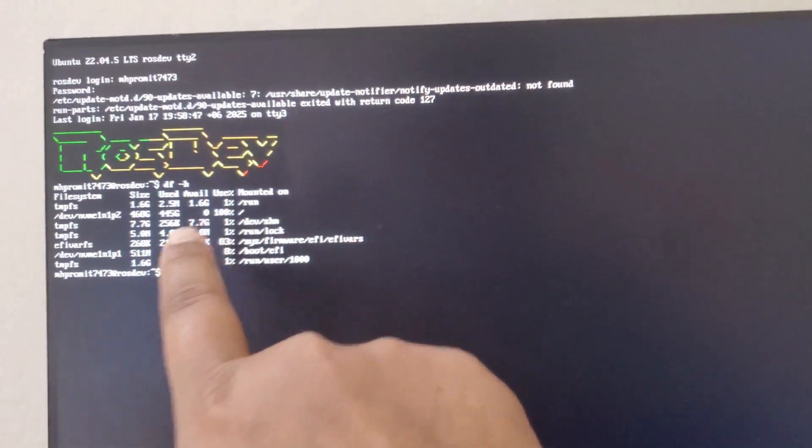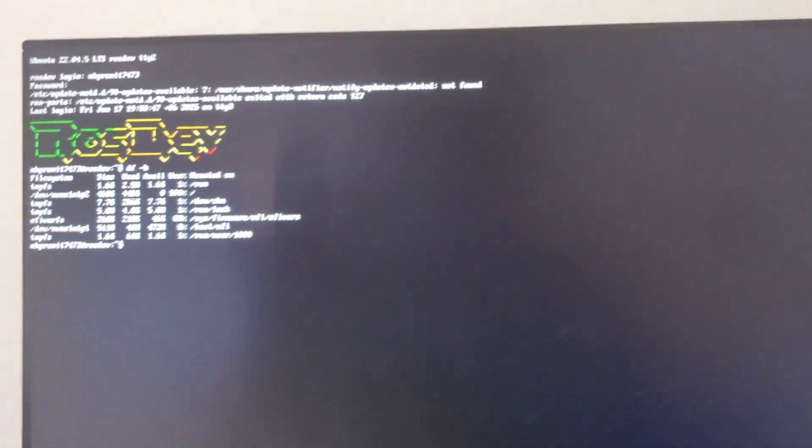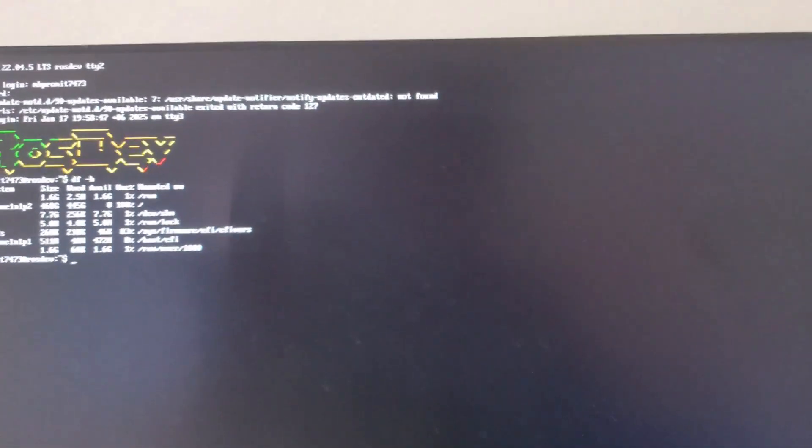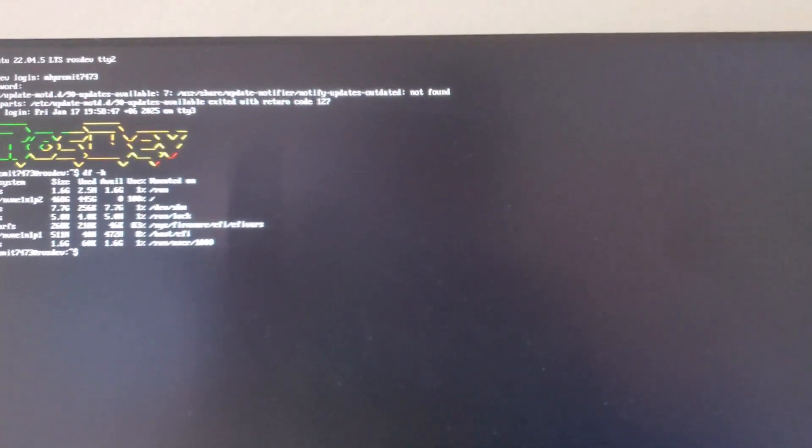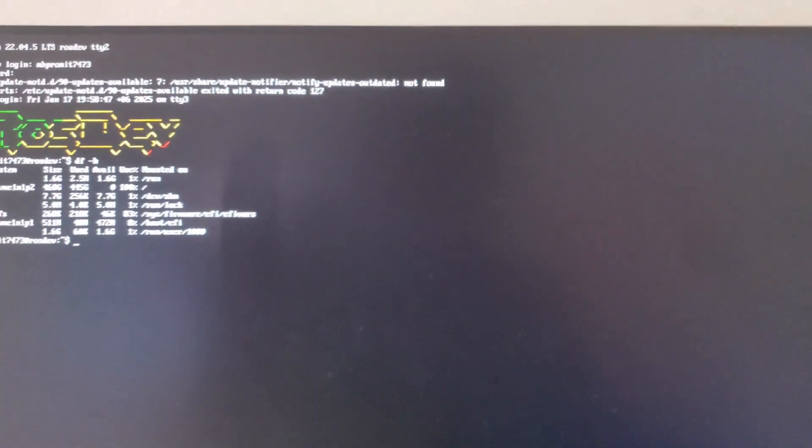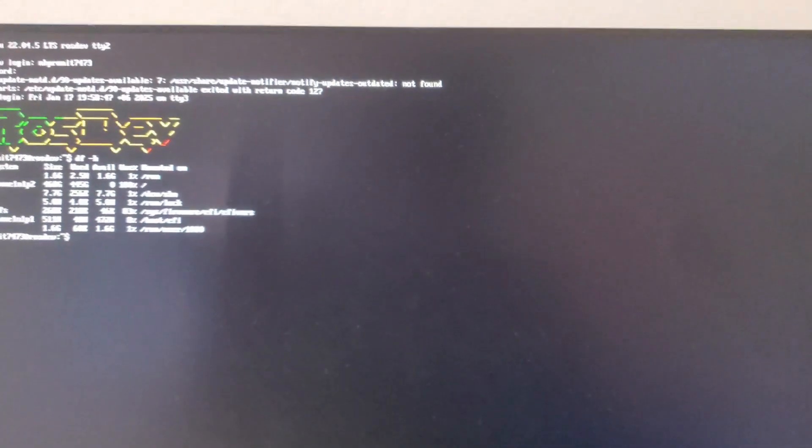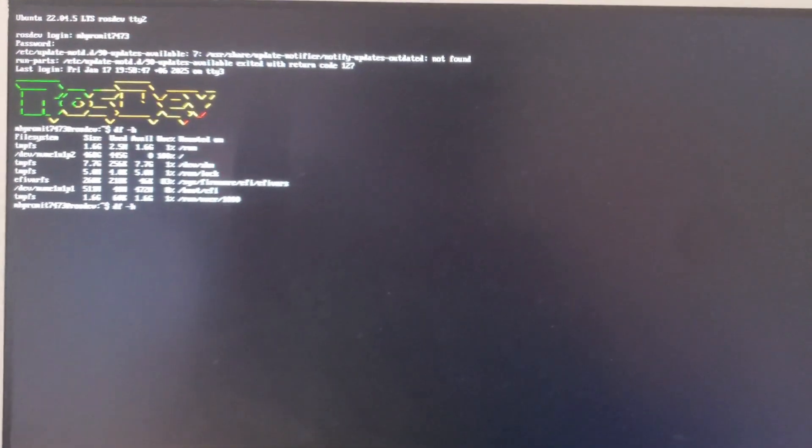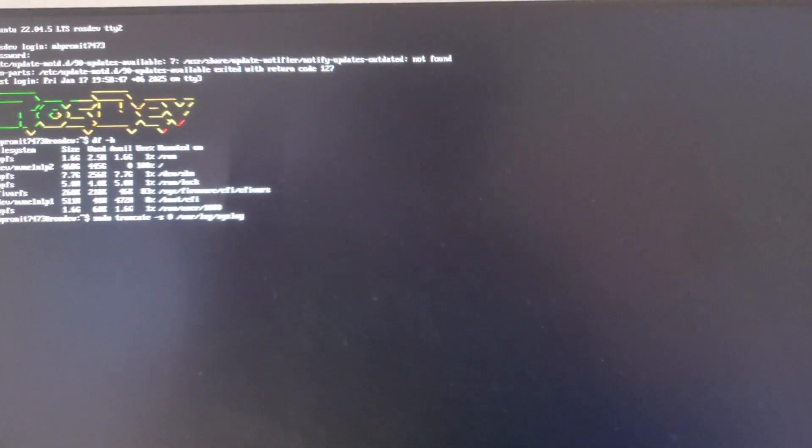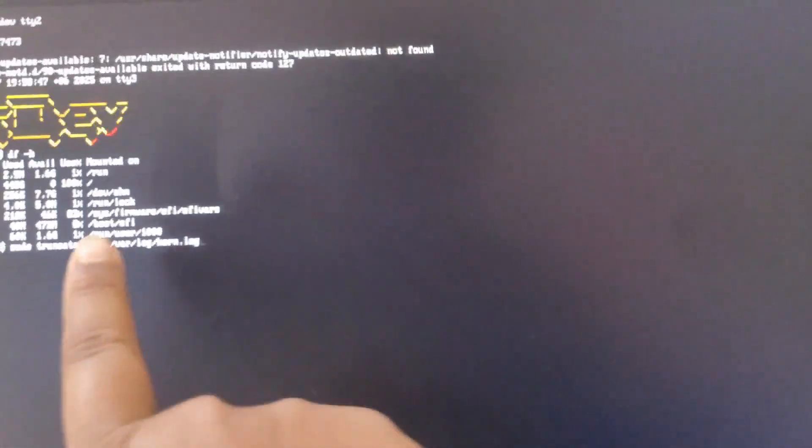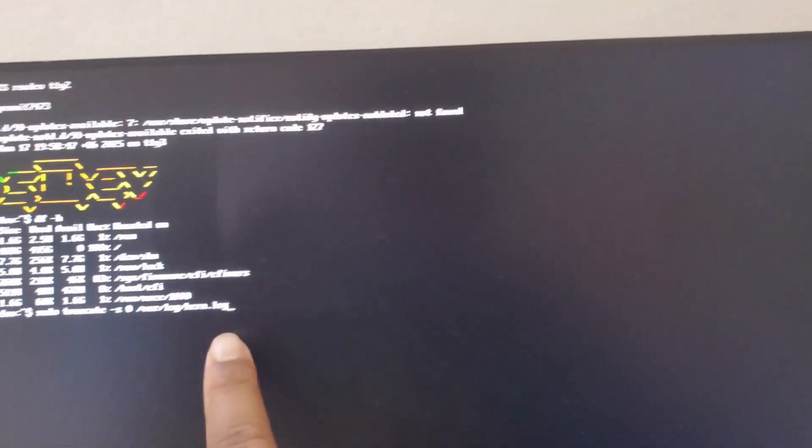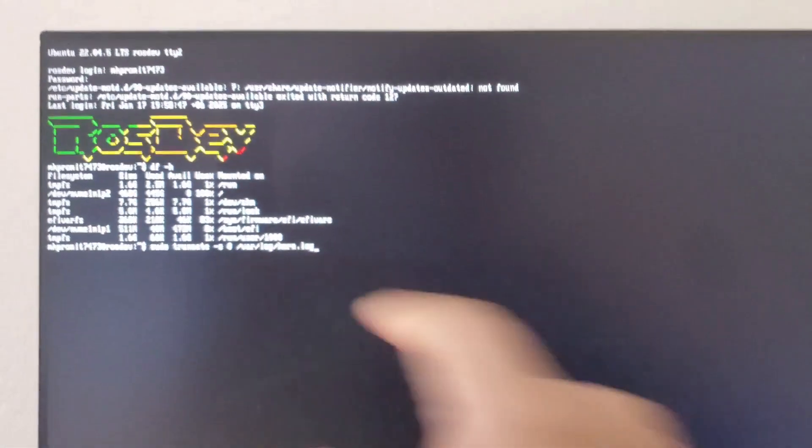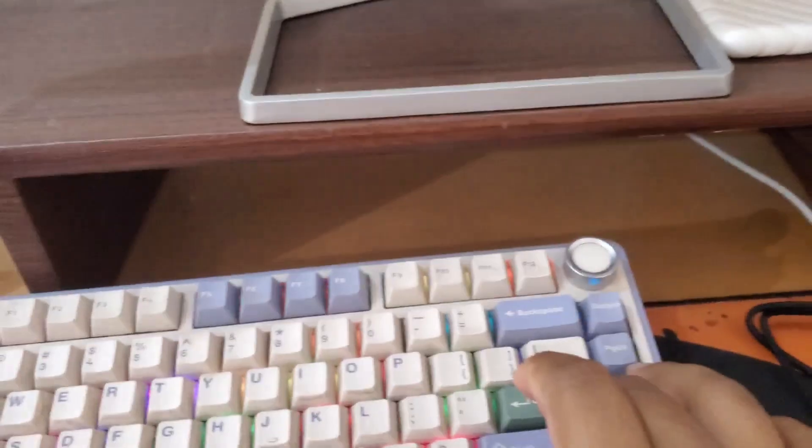But how can you do that? You have to clear the system lock and you have to run these two commands. One is this - the kernel lock - you have to truncate this one. So just hit enter.